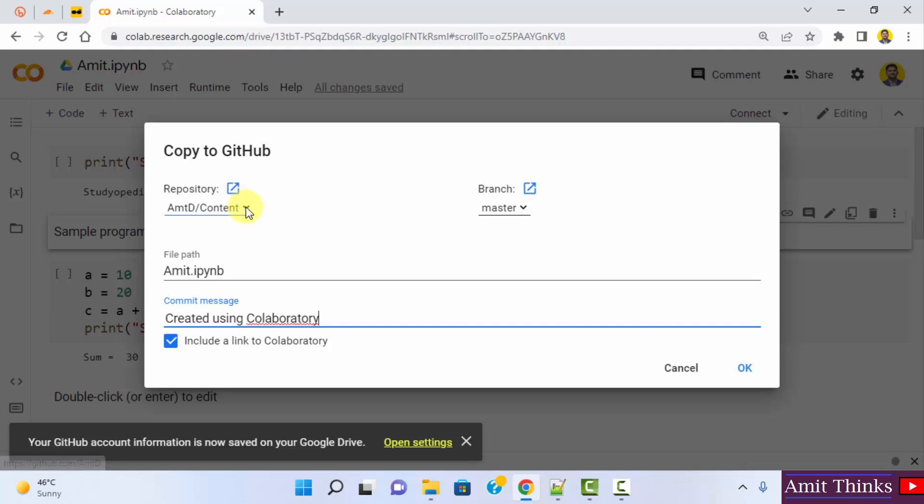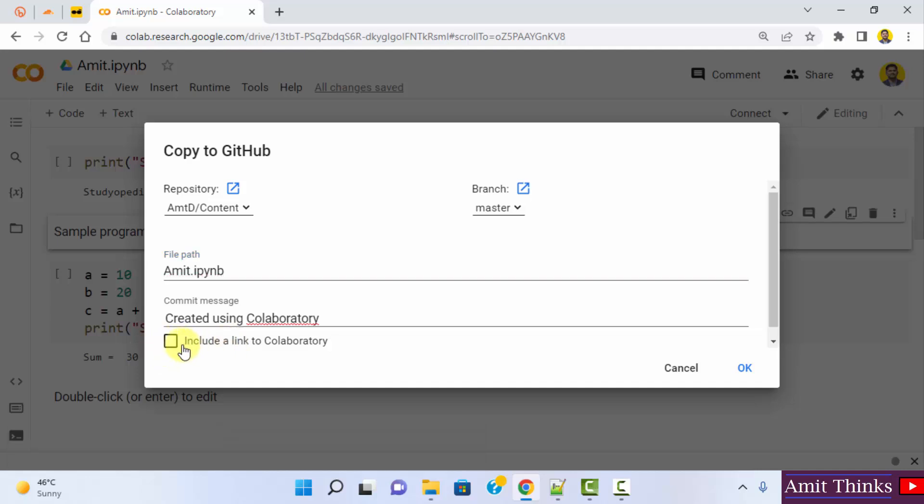So you can see it has shown the repository, the branch as well as the file path and the commit message. If you want to include a link to Colab, you can click here or you can just remove it. I'll add it by default and click on OK.